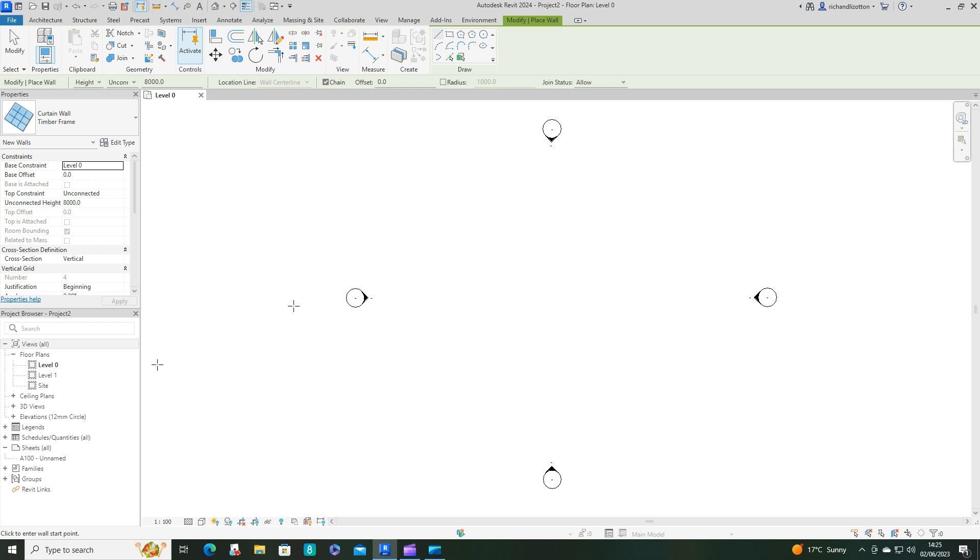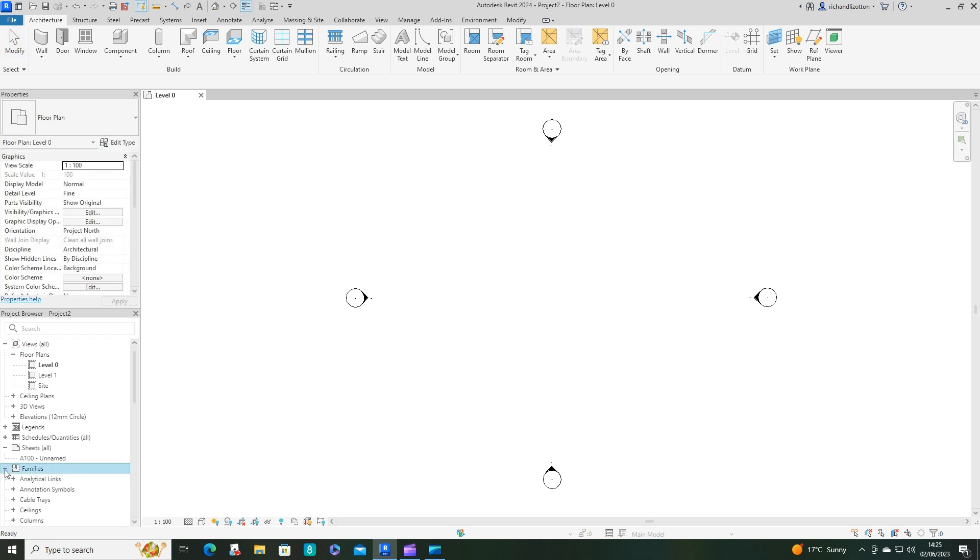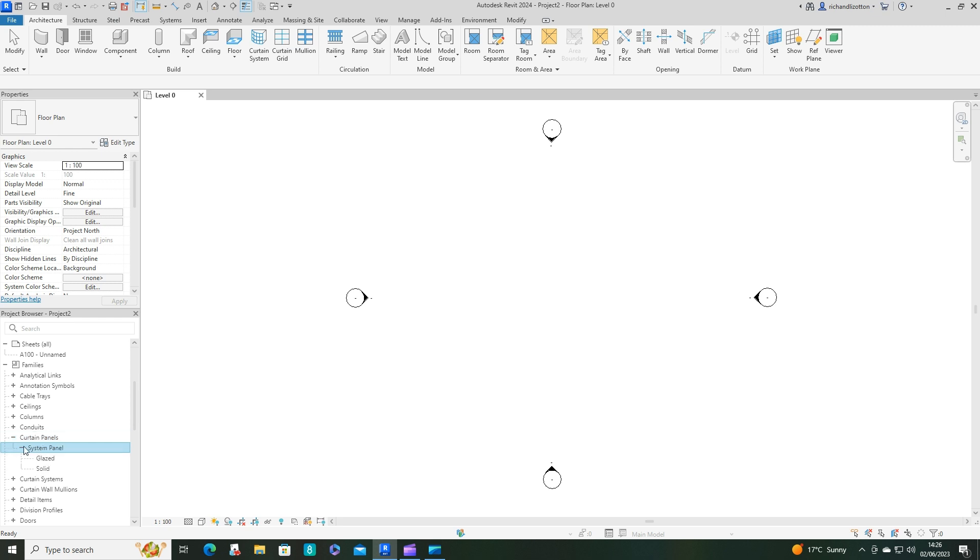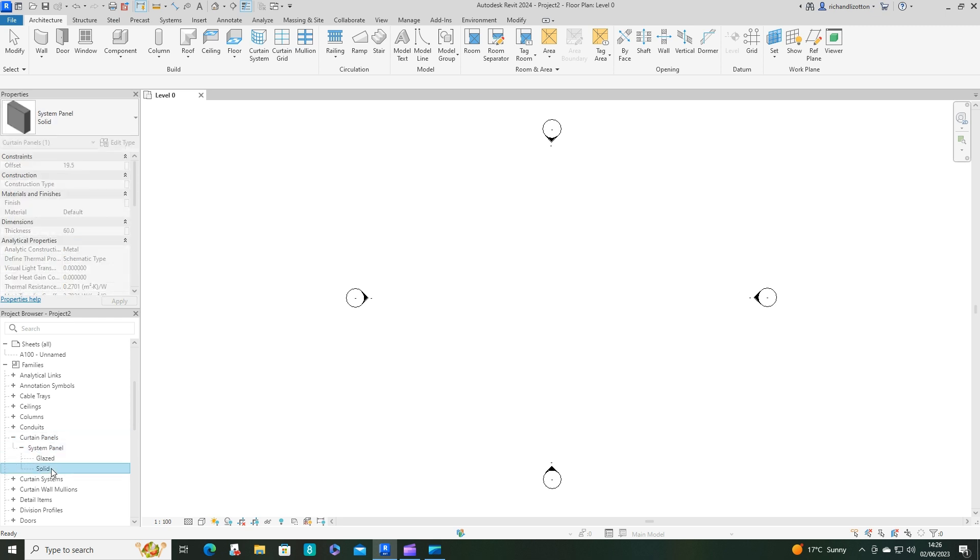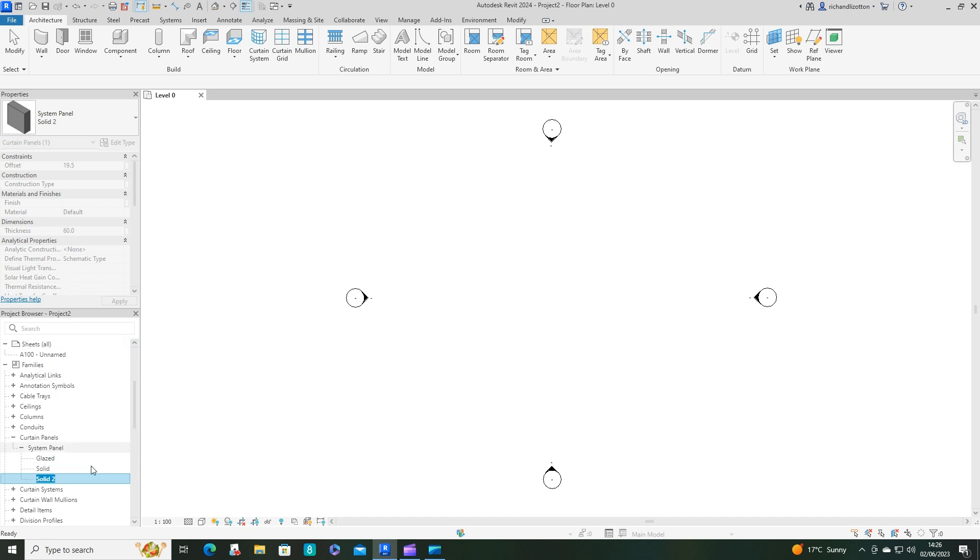Now if we have a little look down into families, scroll carefully. We've got curtain panels and curtain mullions, so we need to do some work in both of these. Opening this up, we can see we've got these solid panels. Right click, duplicate, rename.